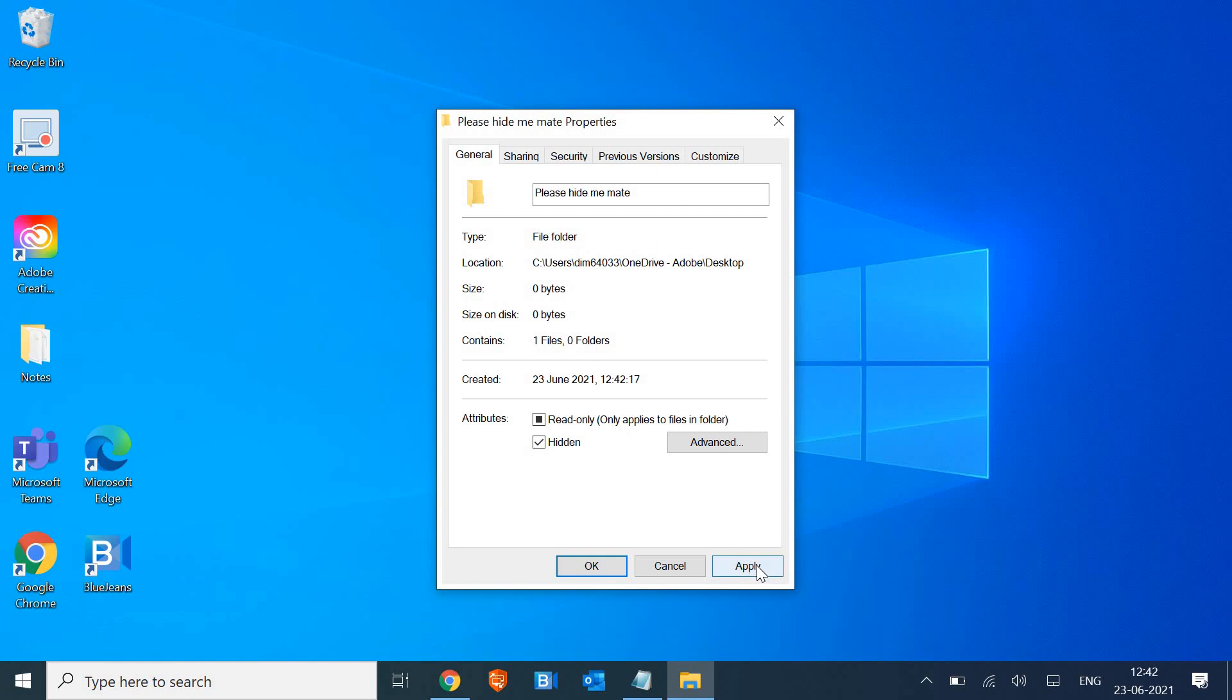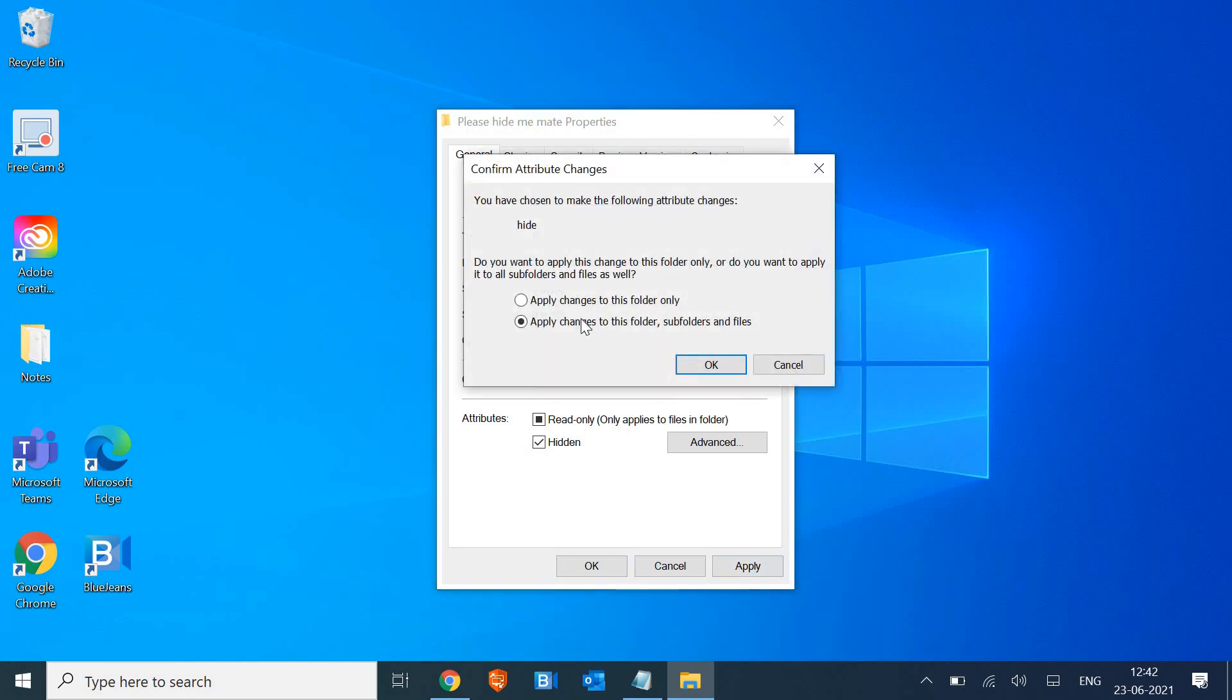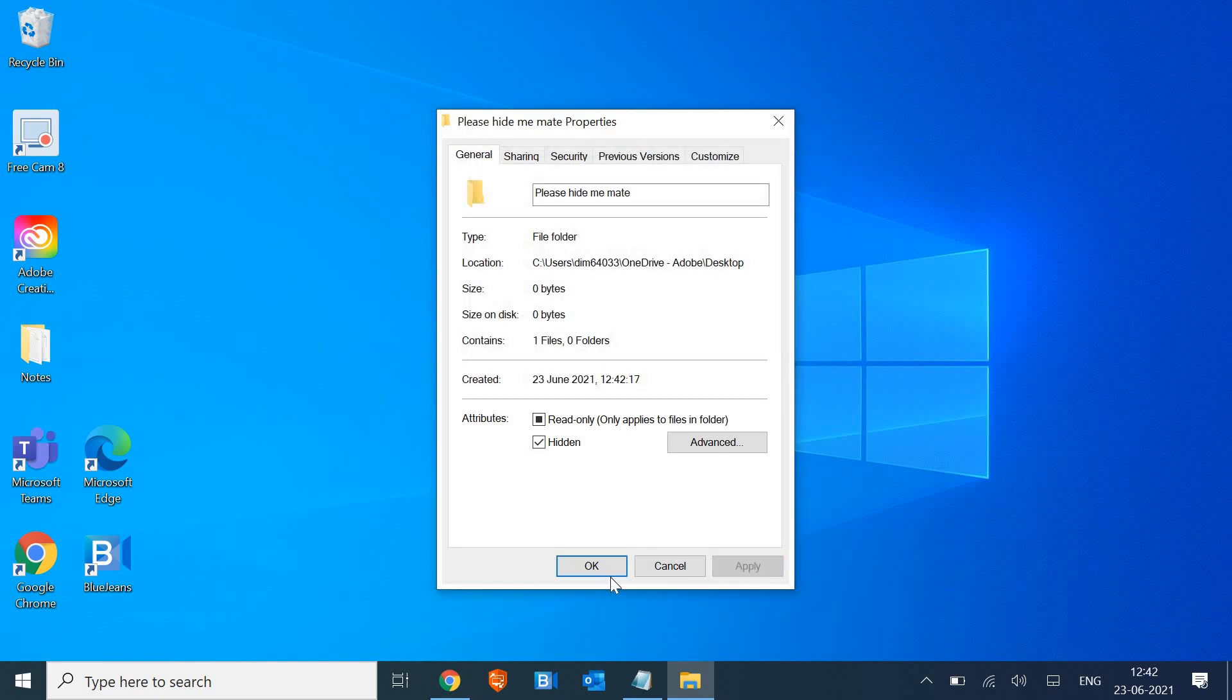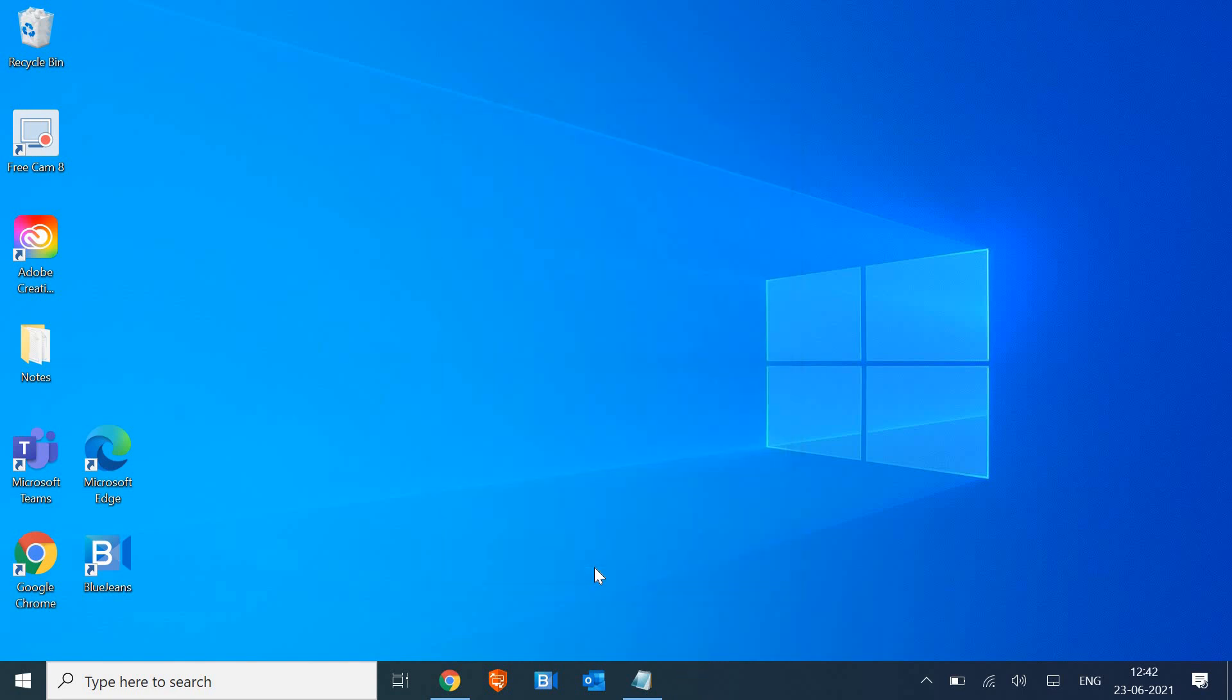And then I have to click on apply and apply to subfolders, and then okay. You don't have to install any third-party application or any kind of software to hide or unhide folders in Windows 10. We have this feature in other Windows versions as well.